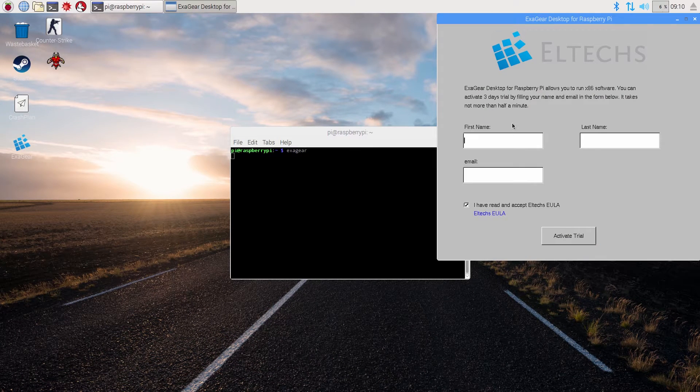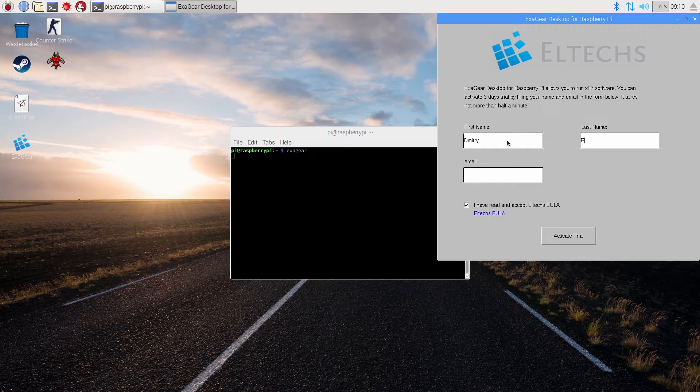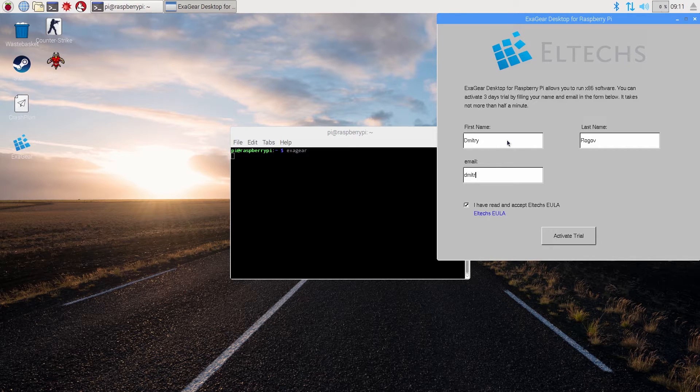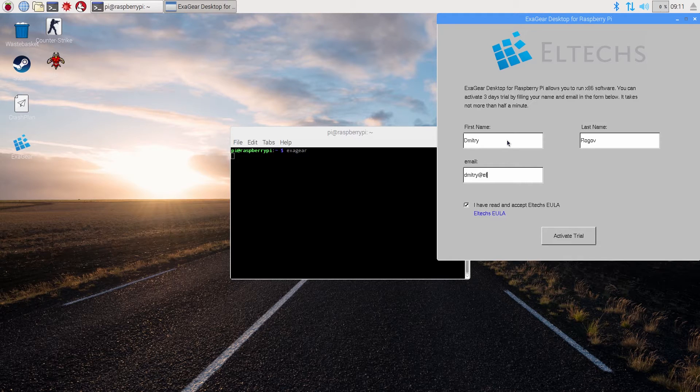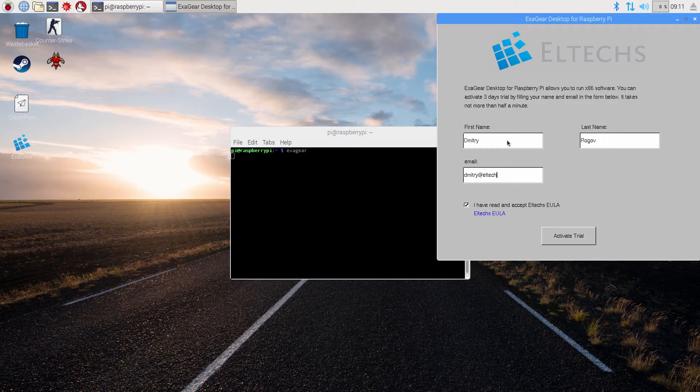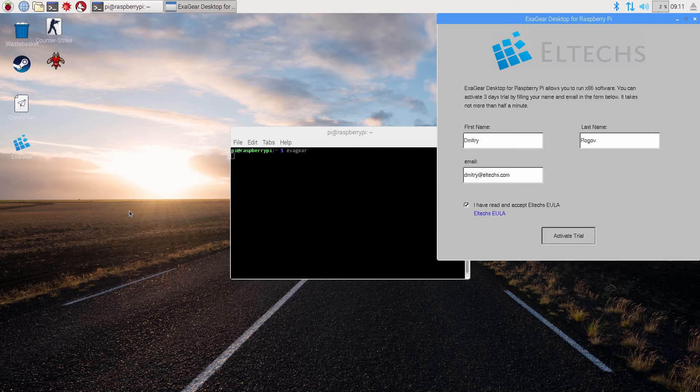That's it. You'll see this pop-up form which you should fill out by putting your first name, last name, and your email address. Right after that push activate trial button.